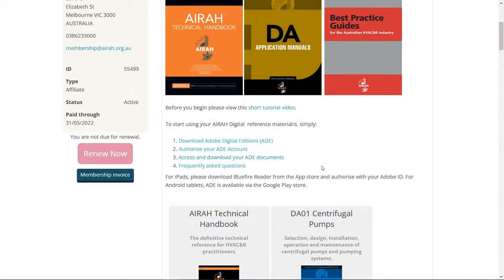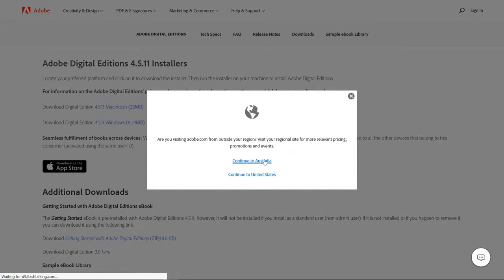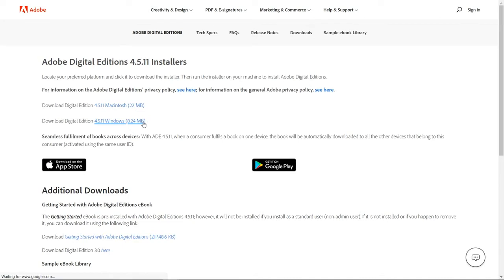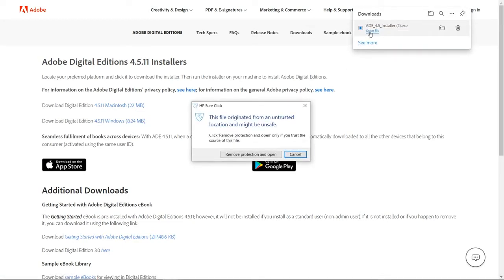Before you can download the individual books you'll need to install the Adobe Digital Editions software. Use the link provided at step 1 to go directly to the Adobe website. Select your relevant region and then download the program for your preferred operating system. Once the download is complete, run the installer and then launch the program.